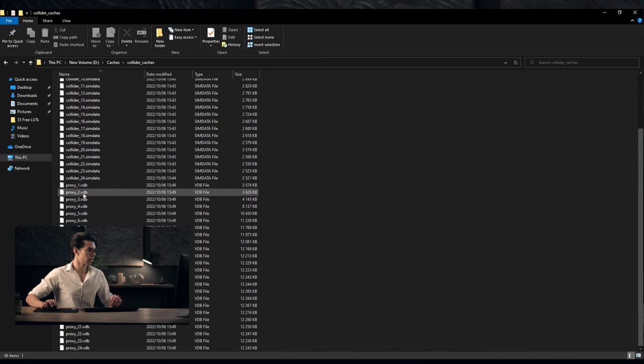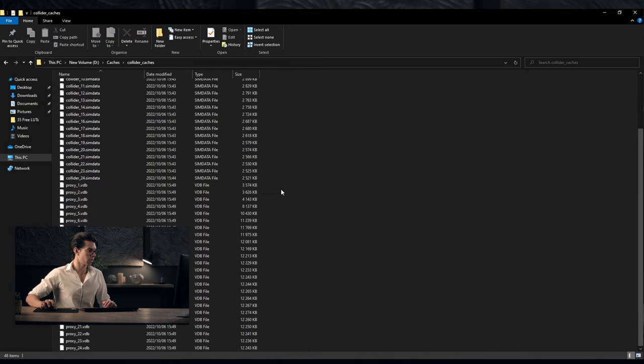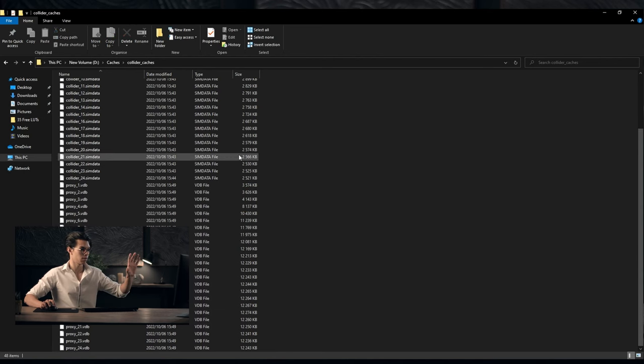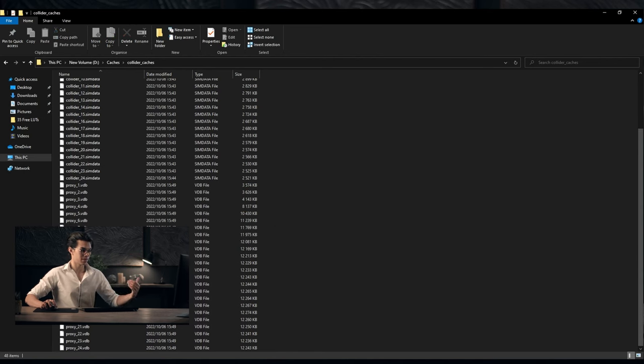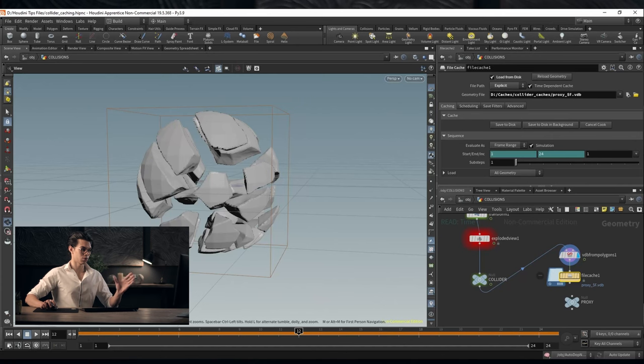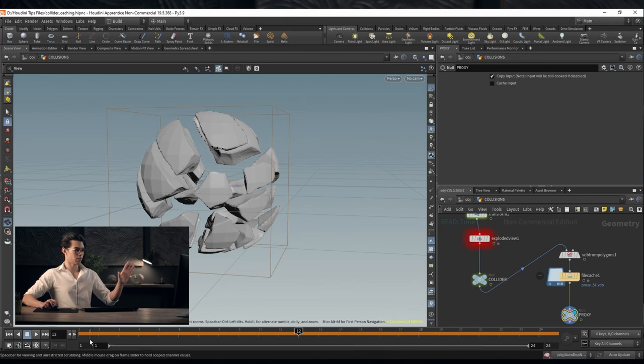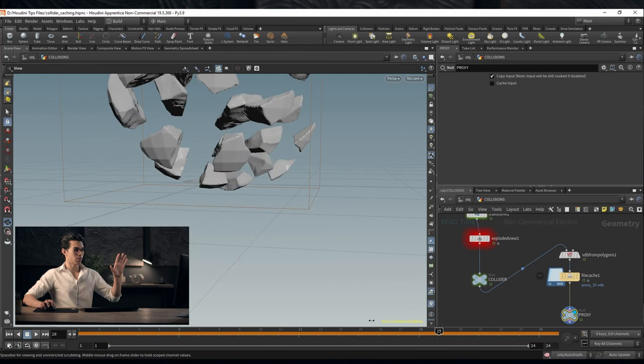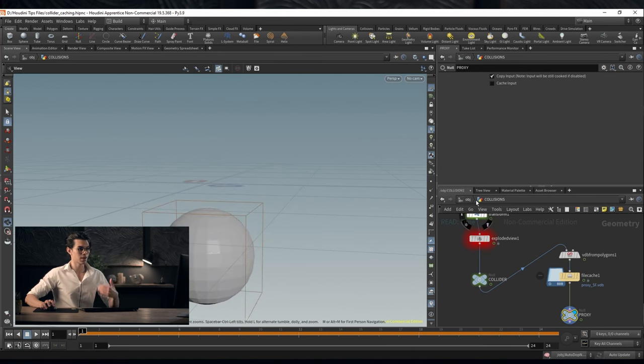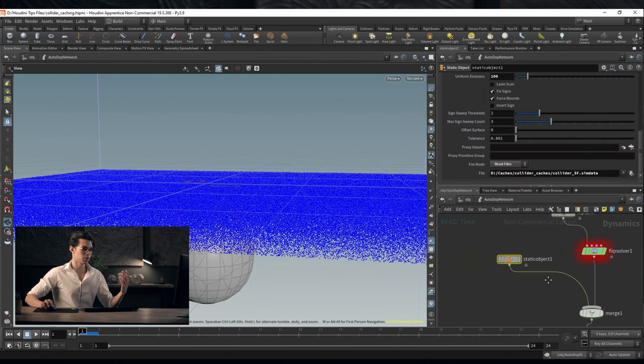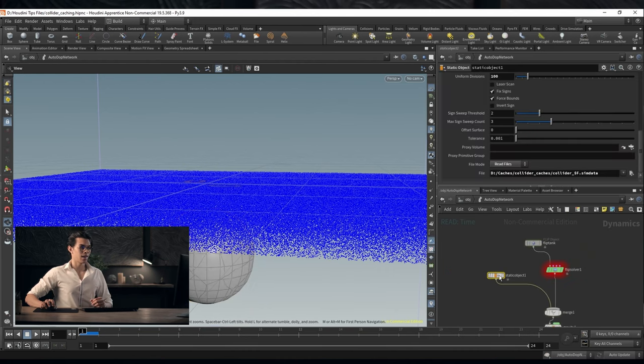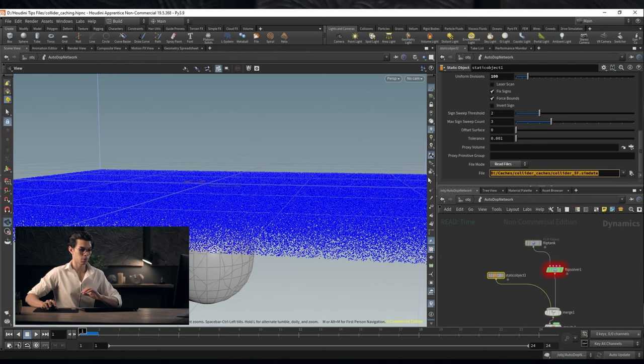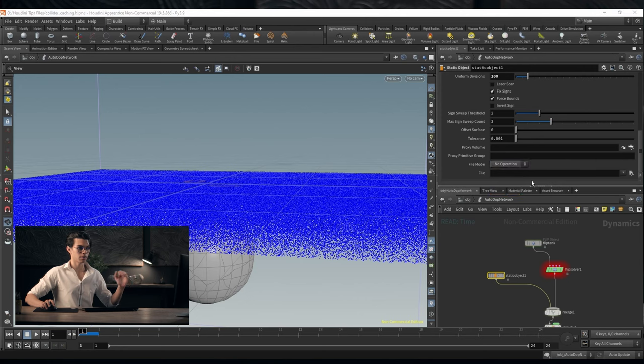We have these proxies. Their file size is slightly bigger. They are bigger than the sim data files that we created earlier. But I'll show you the benefit of this shortly. We can now output this as our proxies. We just have this VDB sequence. If we now go back to our simulation network there's a few changes that we'll need to make. Firstly we no longer want this file mode. So we're not reading anything from disk and we can set this to no operation.